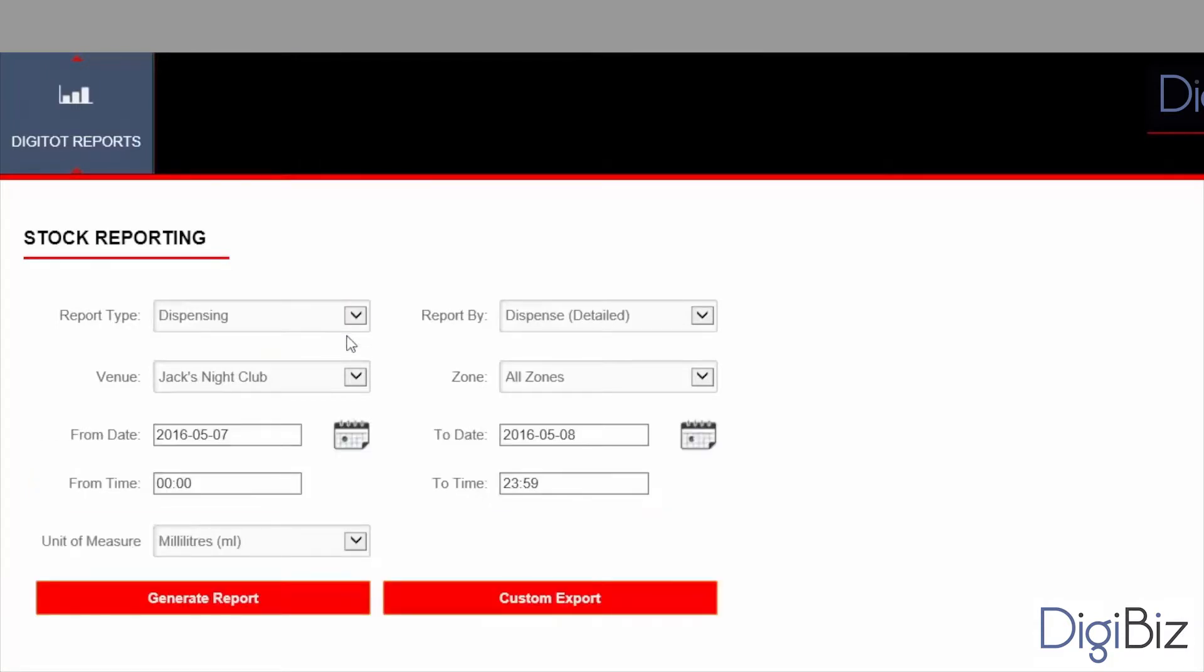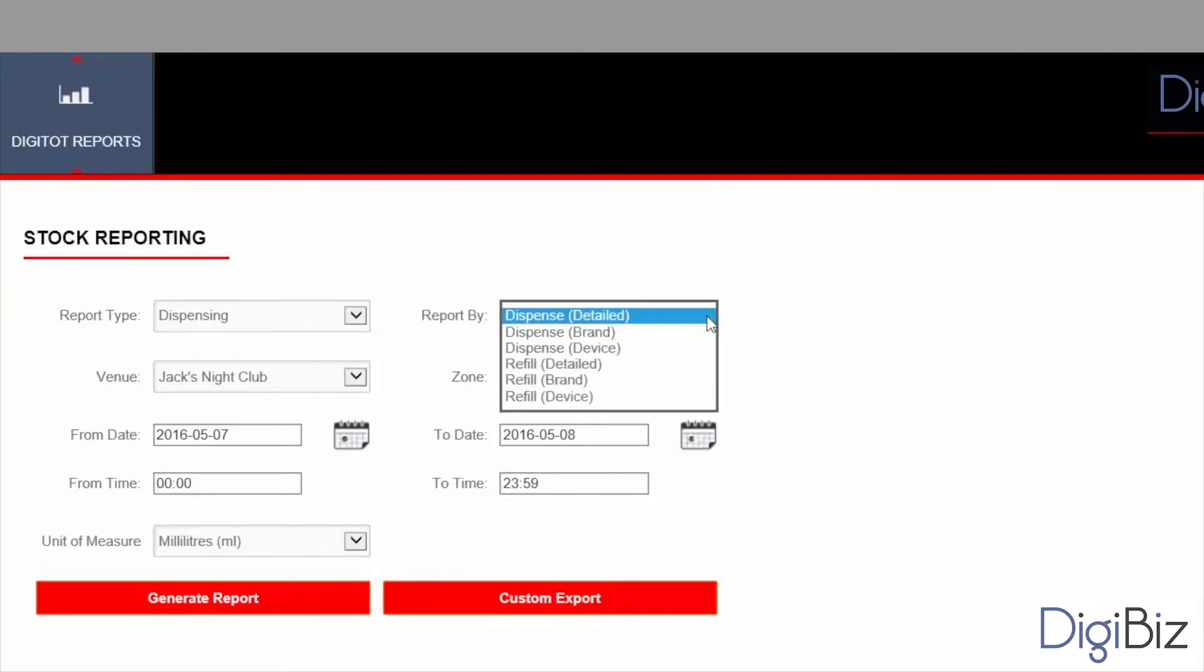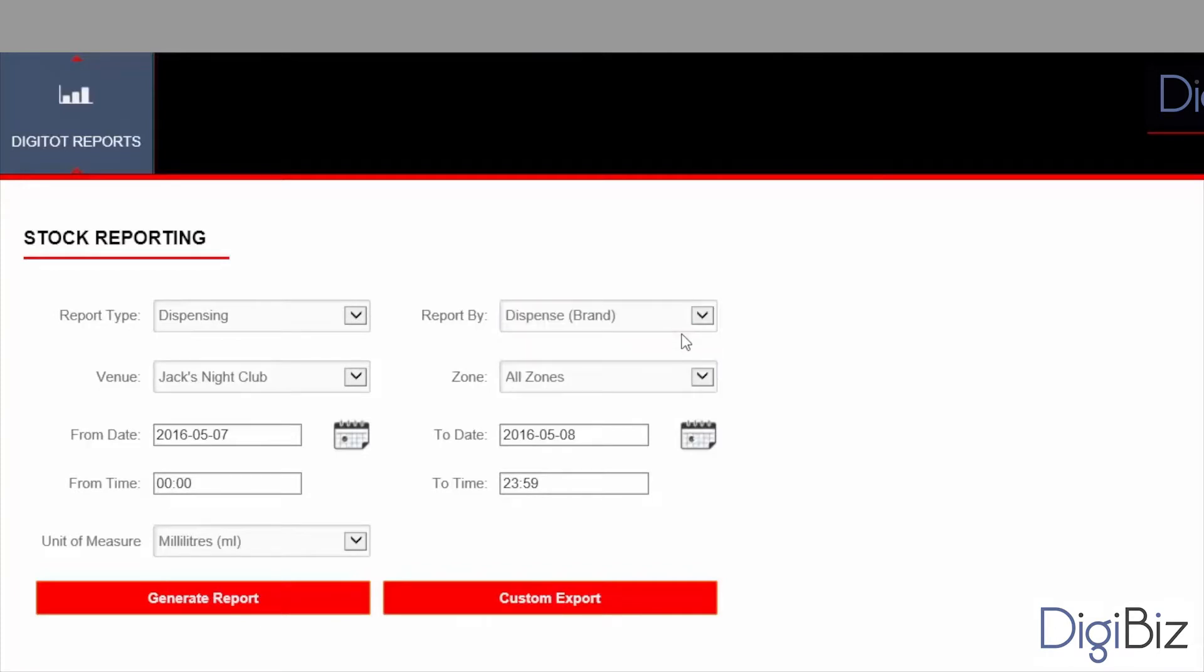The next step is to select which type of event you want to access and how these events will be grouped in the report. The two types of events are dispensing events and refueling events. For each type of event the data can be grouped by user, by brand, or by device. For now let's select to see dispense events by brand.